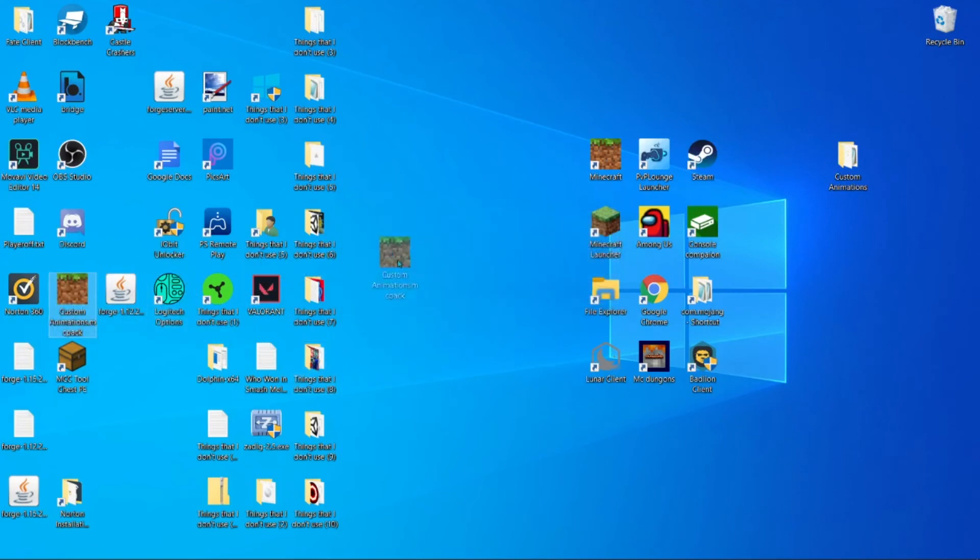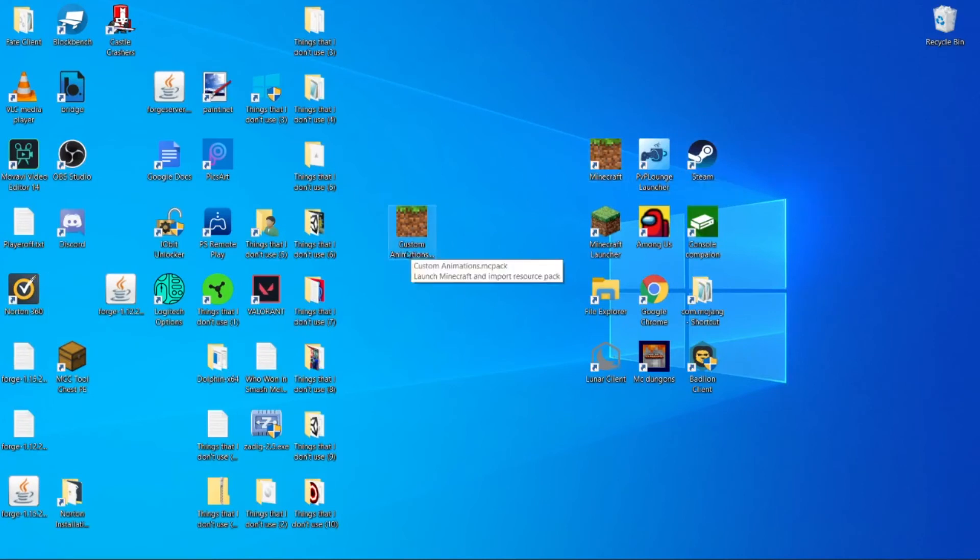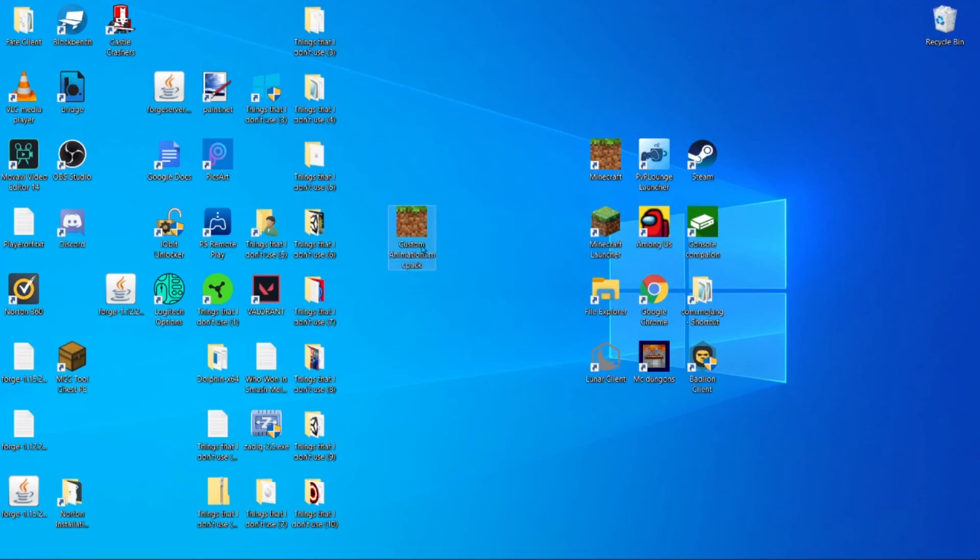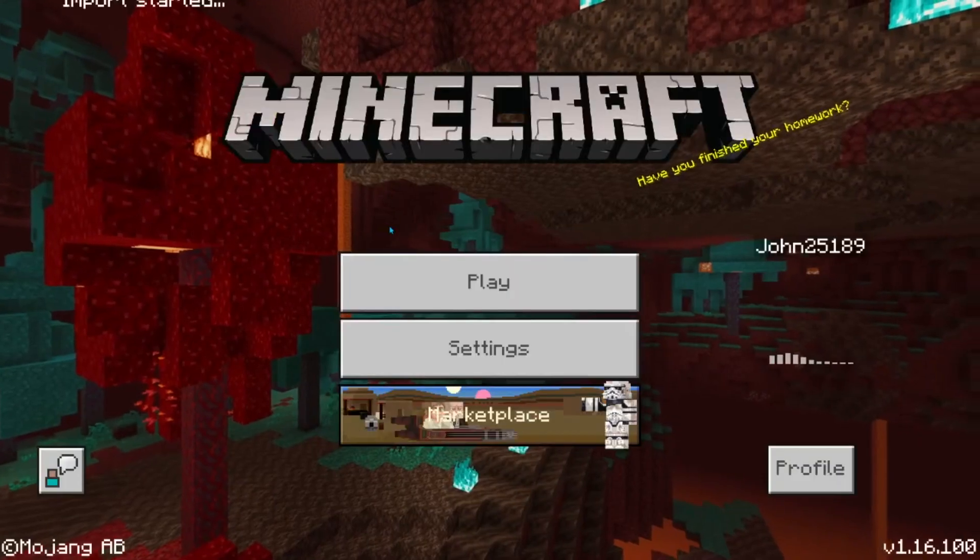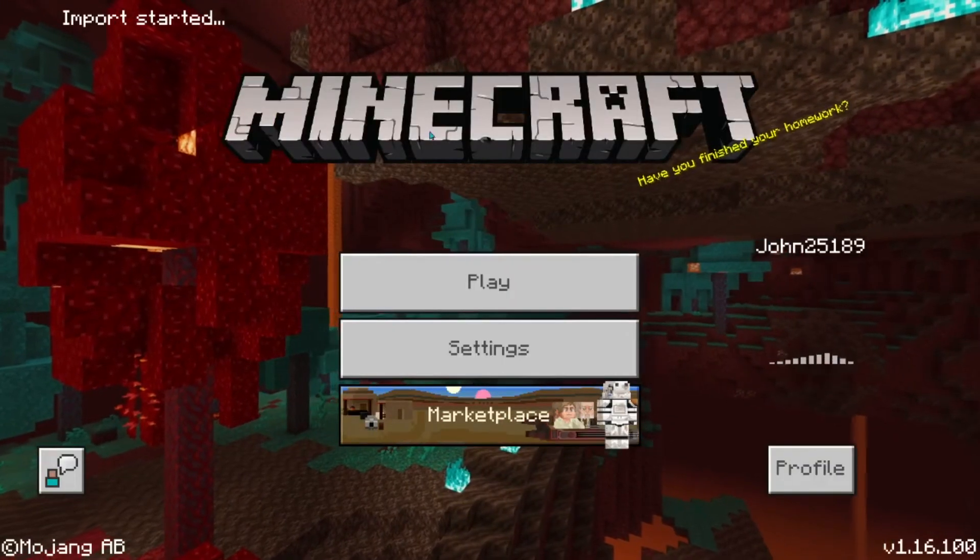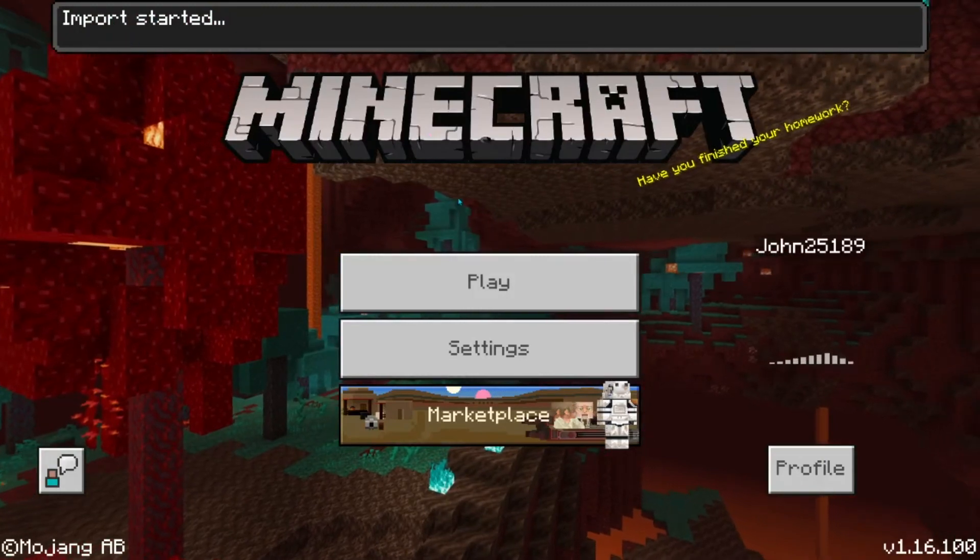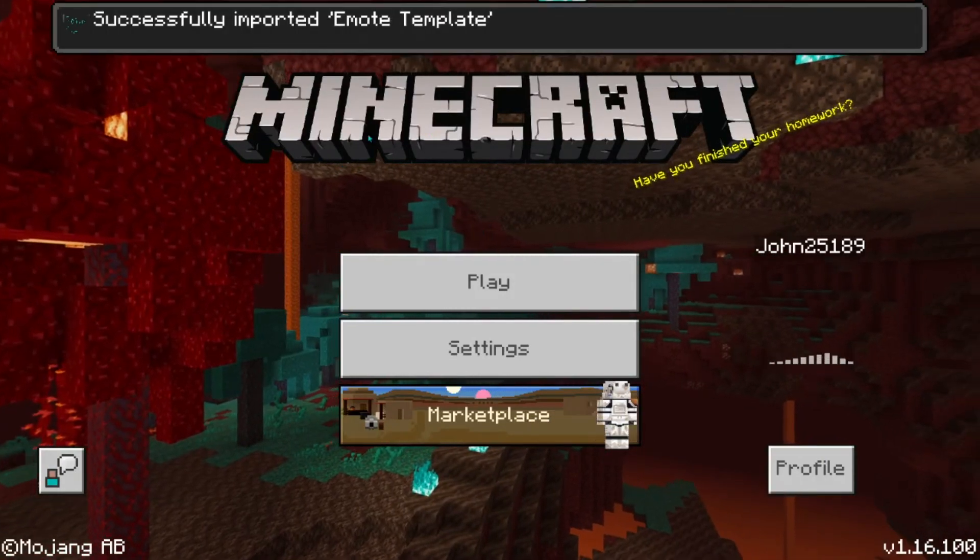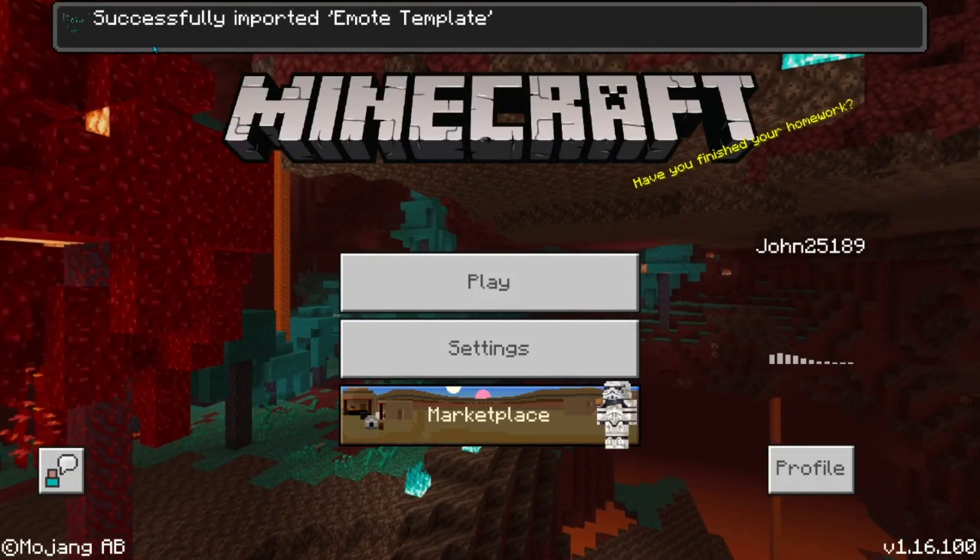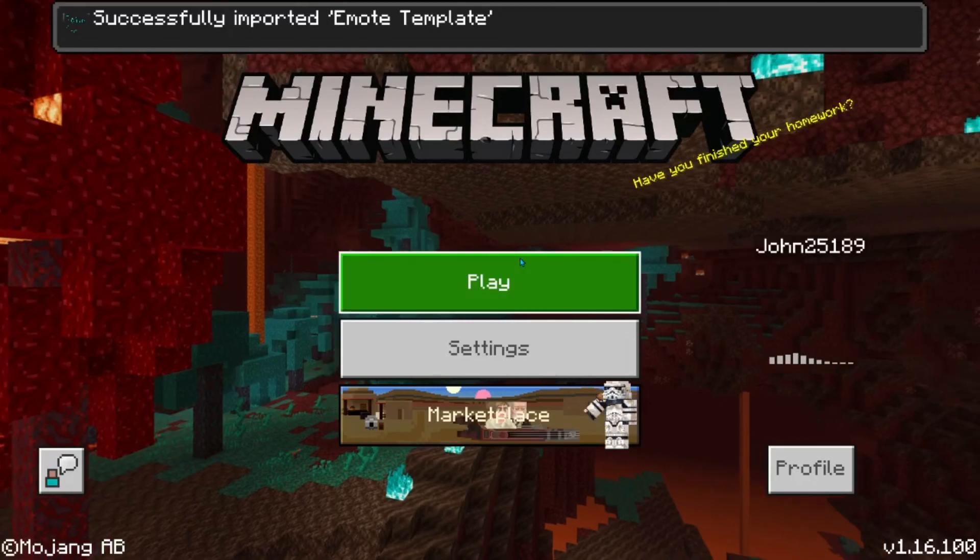And now you just made your custom emotes add-on for Minecraft Pocket Edition. Now you double click it. Import started. And successfully imported.